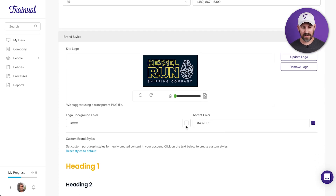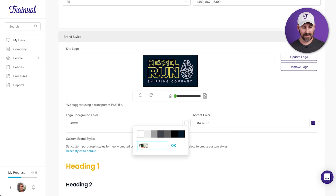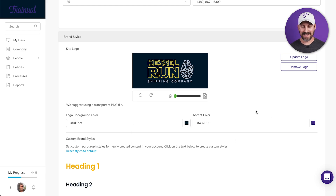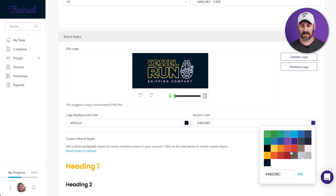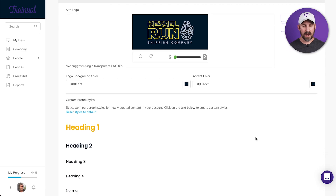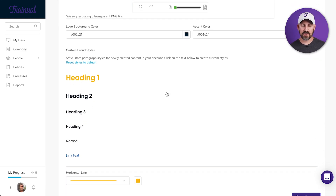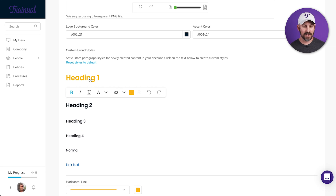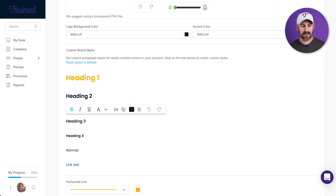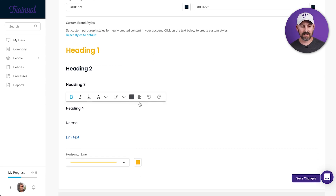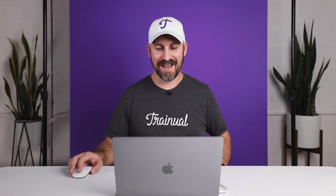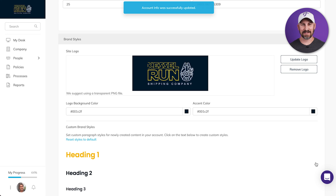Now I can also change the logo background color and the accent color, which is going to change the color of the buttons and a few other features inside the program. Below the logo I've also got custom brand styles, and this is where I can change the look of the text inside my account — things like color, bold, underline, and justification. I can make those changes to each of the different heading styles and really create a consistent look and feel across my whole account. I'm going to click save changes — wow, that's looking like my business, that's looking pretty good!